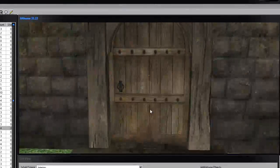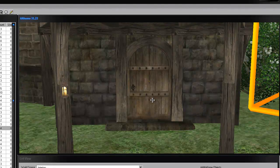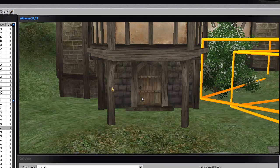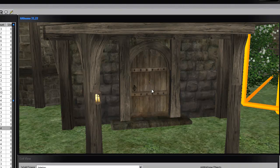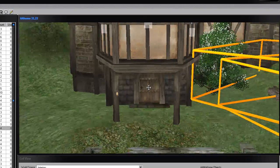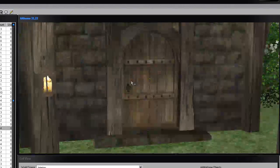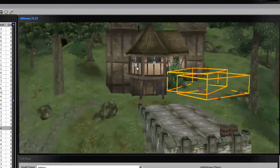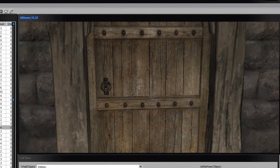Hey guys, welcome to another Construction Set tutorial. Today we're going to be looking at how we are going to link our doors — the main door of our house on the outside — to the inside.